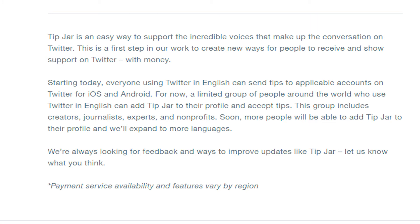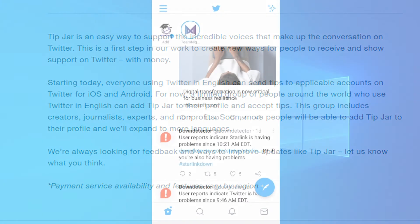This group includes creators, journalists, experts, and non-profits only. Twitter says that they will be adding more users to this group, and they will also be expanding this feature to other languages as well.